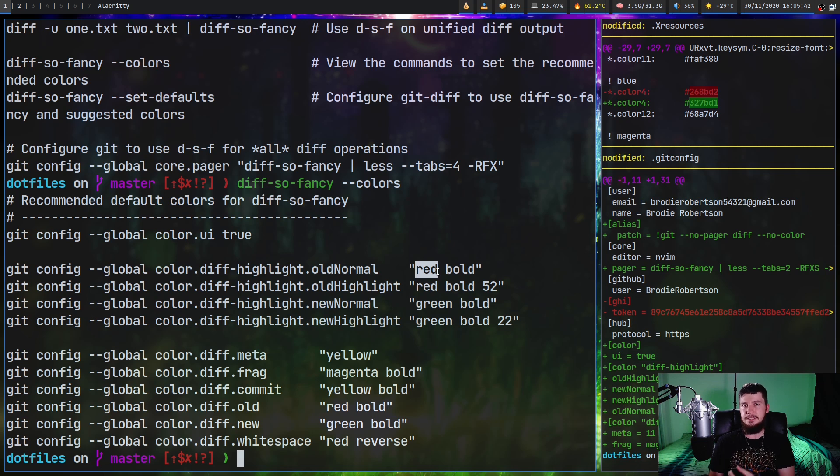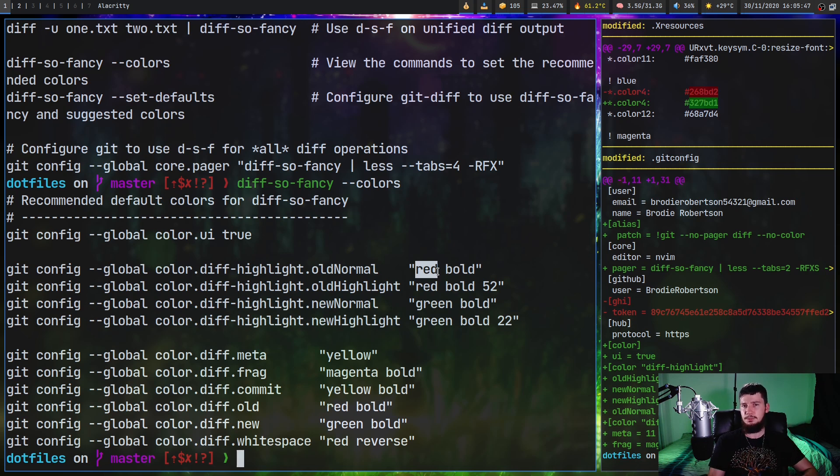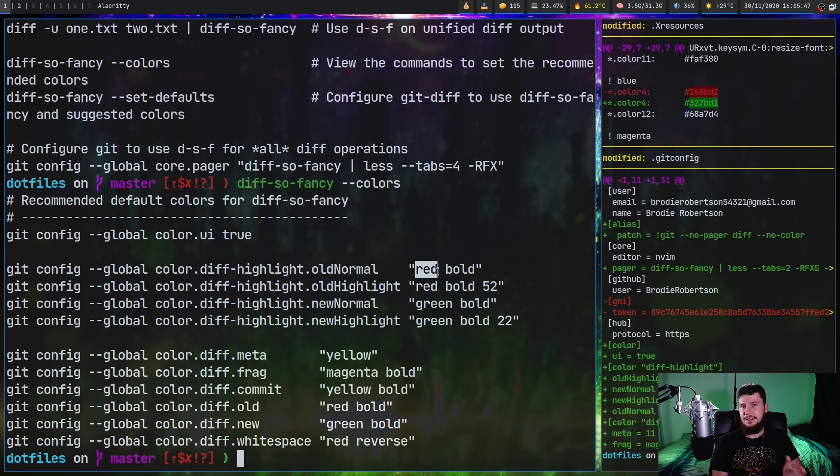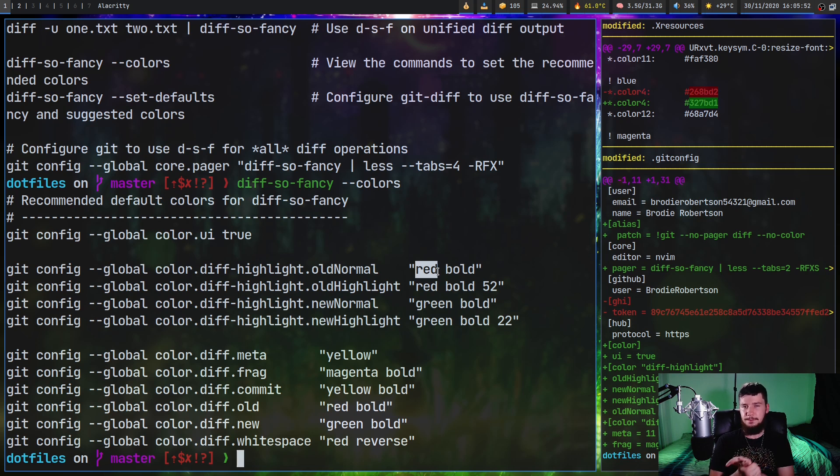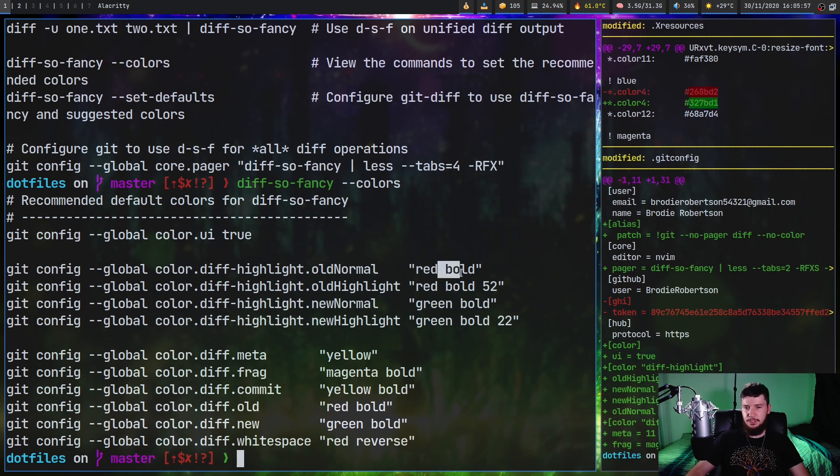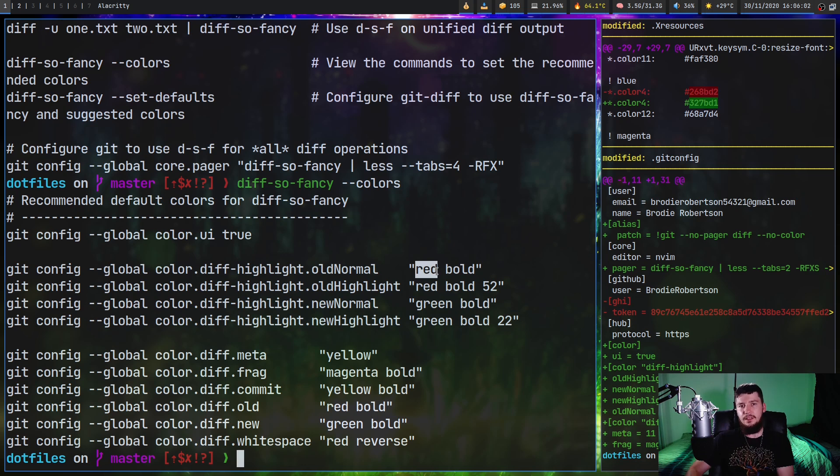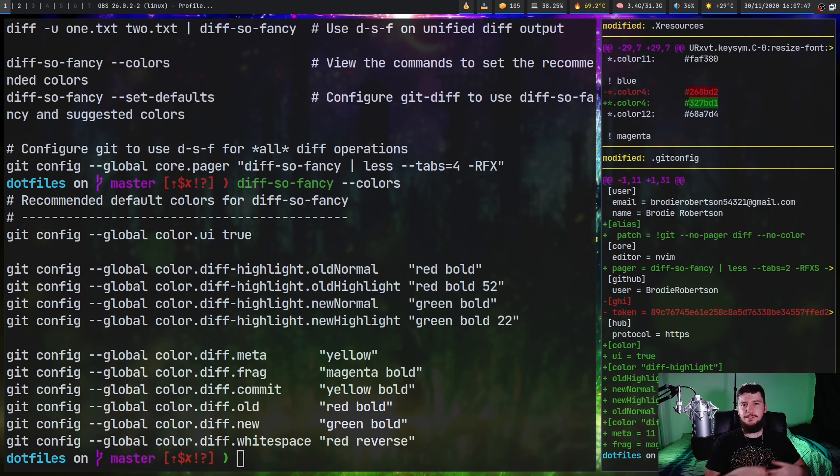UL for underline. Blink, which is going to make the text blink, but that might not work in every single terminal. It does work in ST and alacrity though. And then reverse is going to swap the foreground and the background color. Now after the foreground, you don't actually need to include an effect. You can just include the foreground color and then a background color. Then after the background color, you can include an effect for the background.